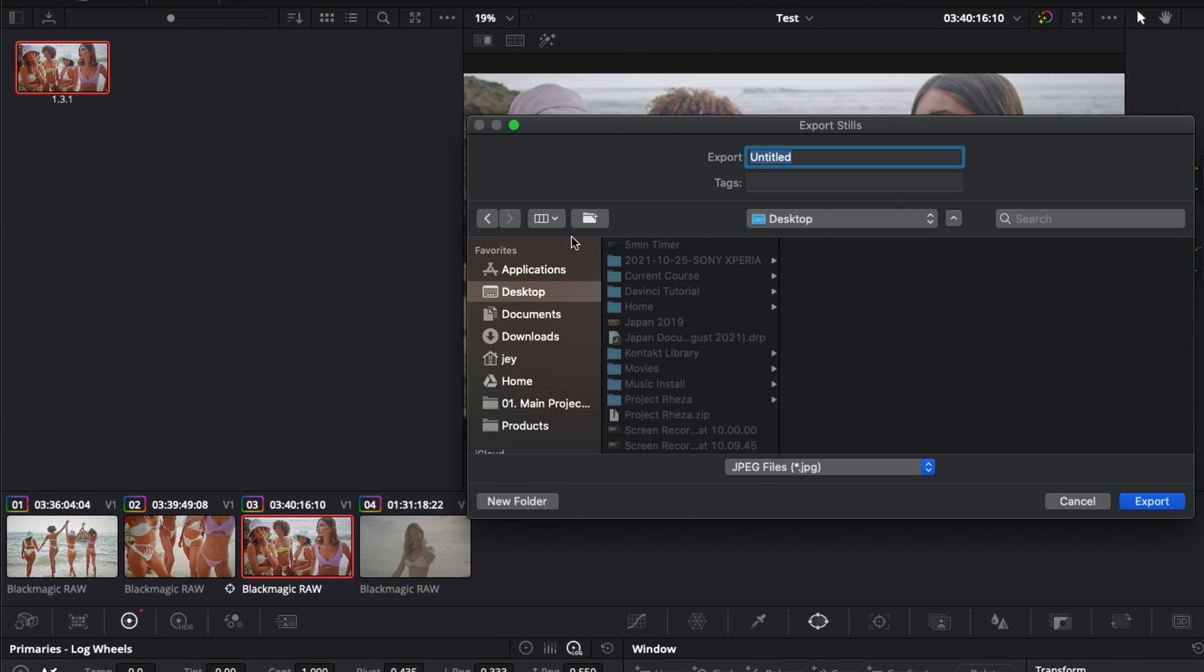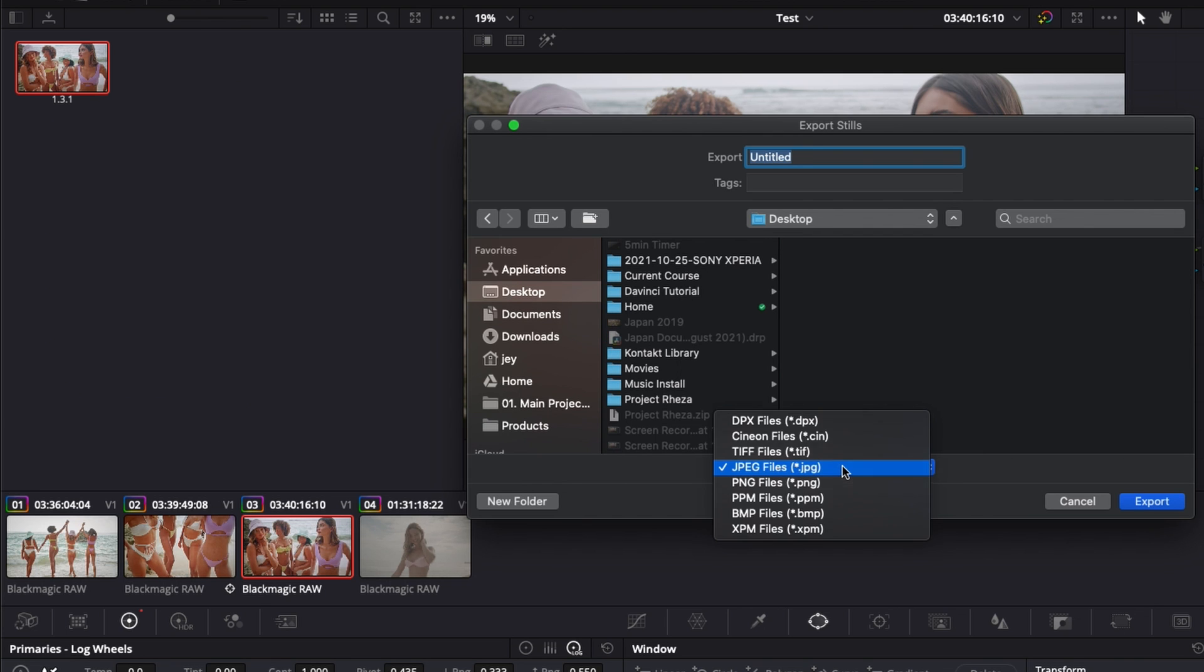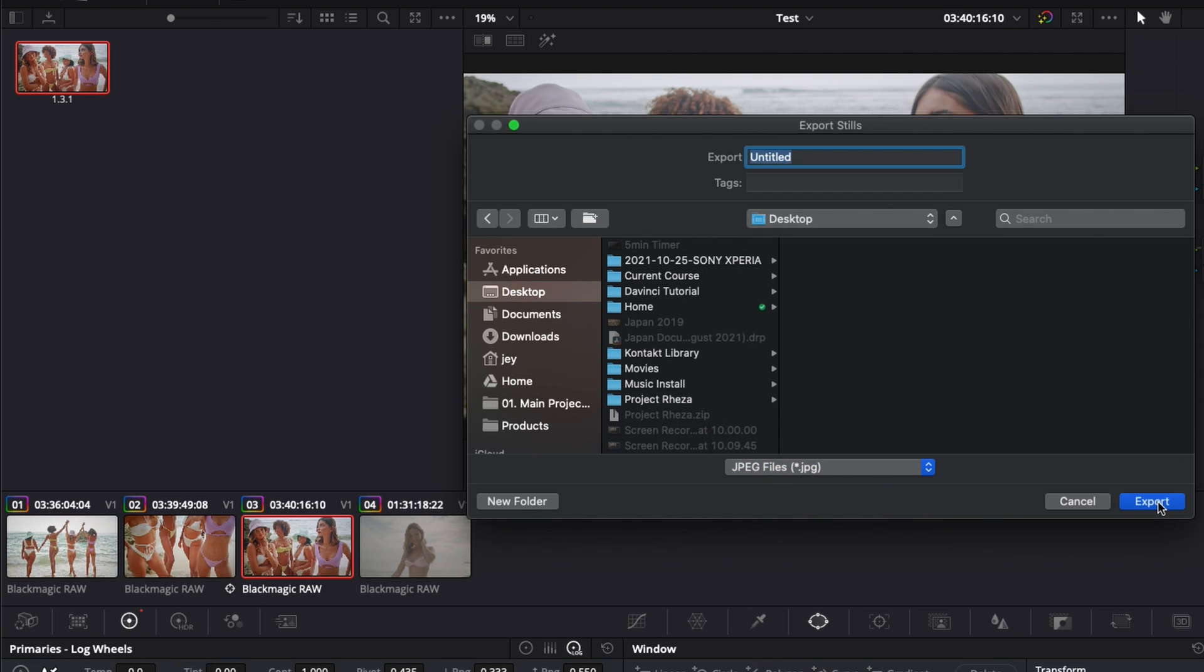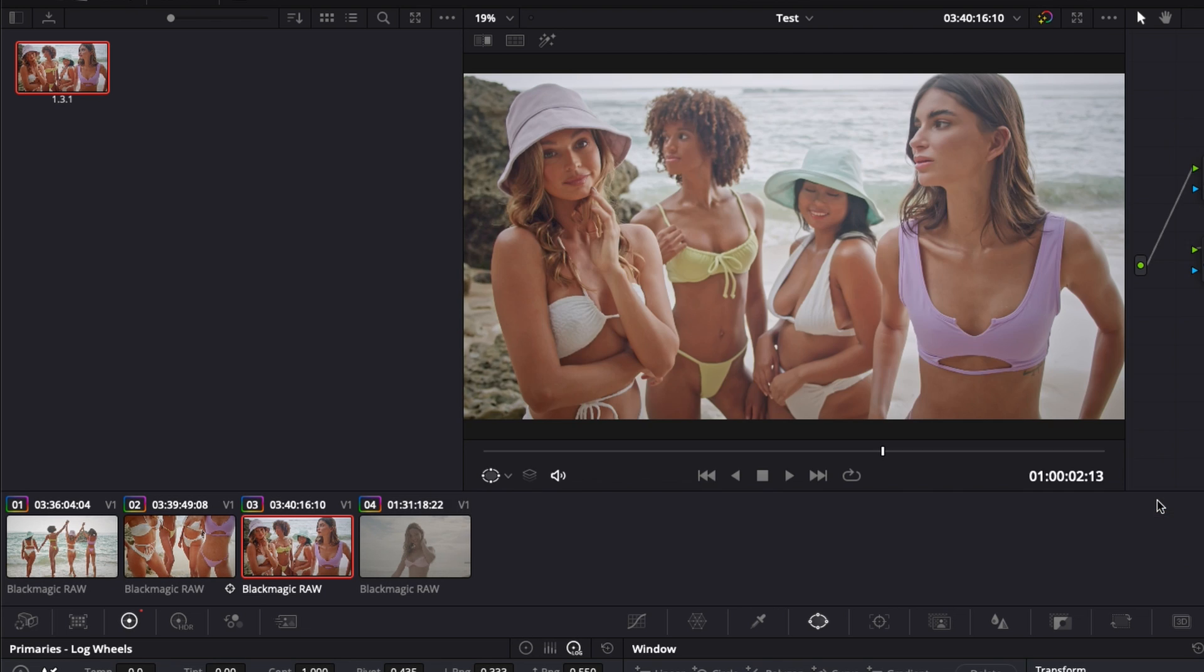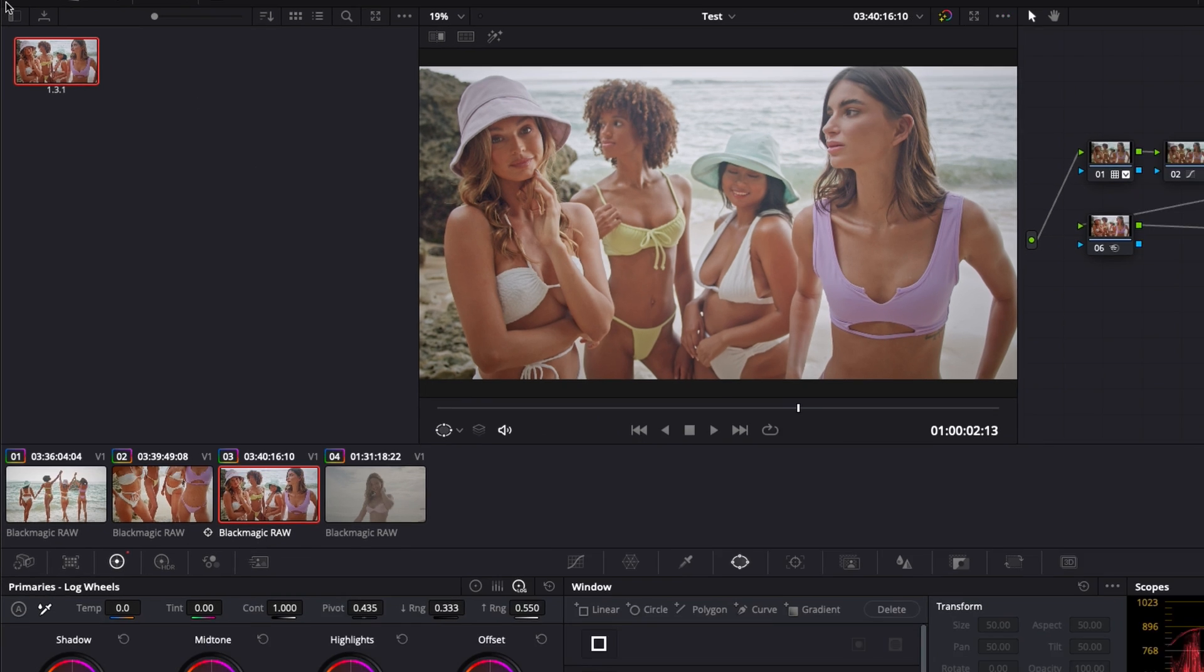You can just select the place to save it on your computer. And here make sure that you have JPEG file selected. By default it will be in DPX, which is basically the information of the color grading, but you want to have JPEG file. Then you can just hit export and now your image is exported.